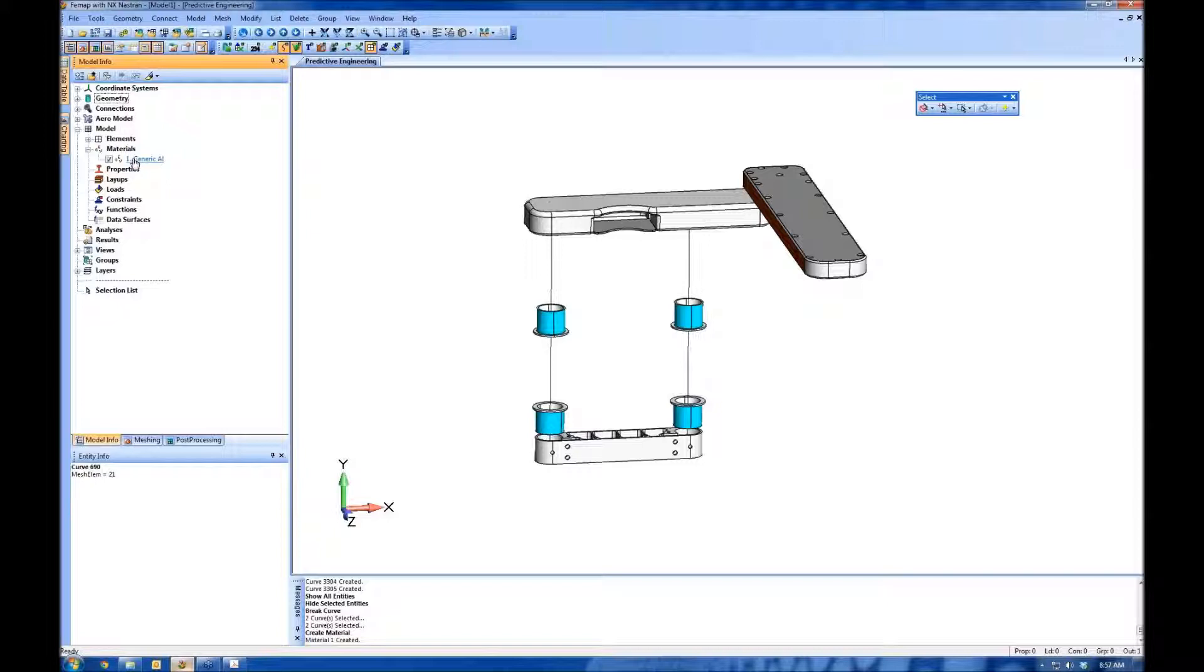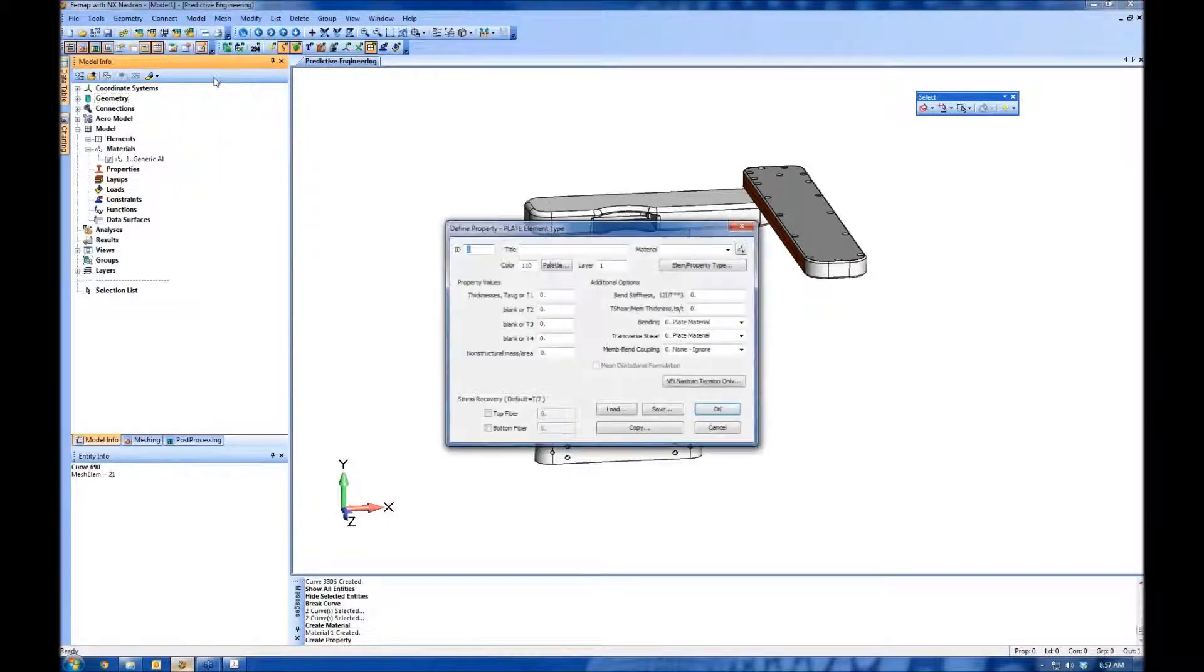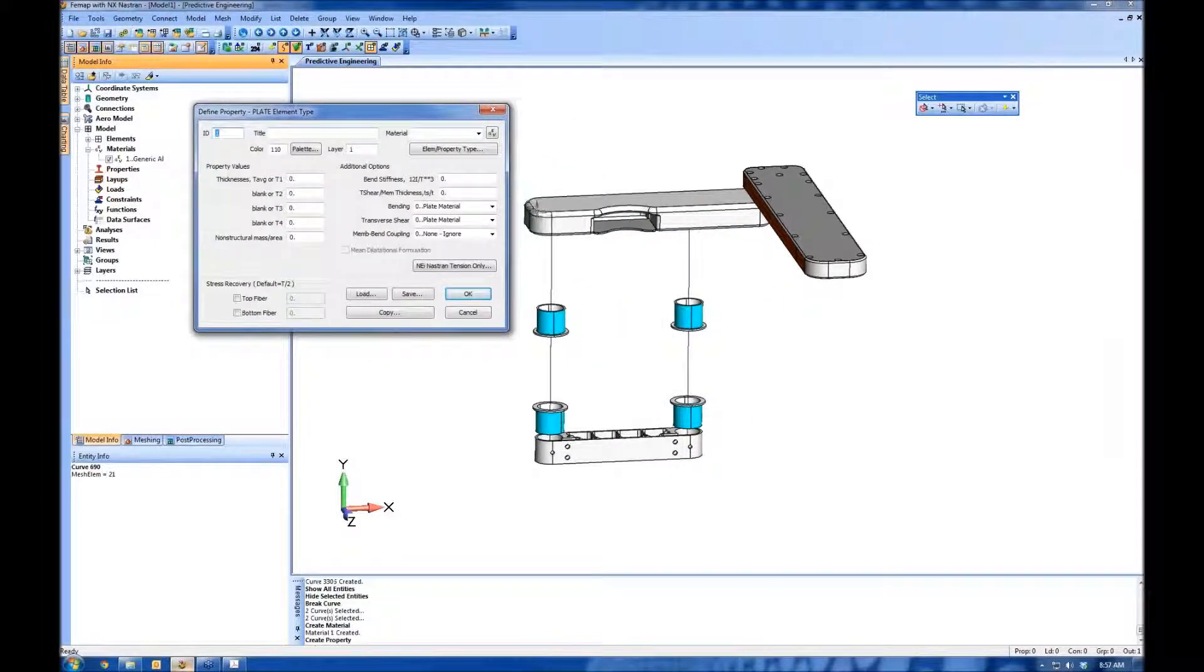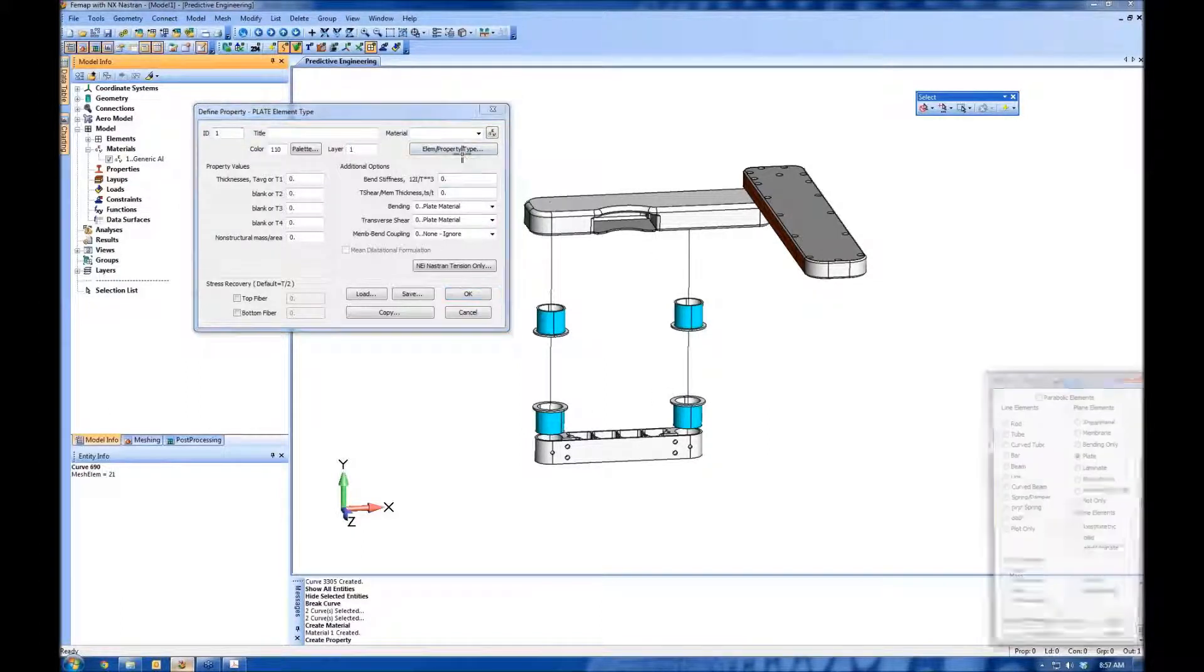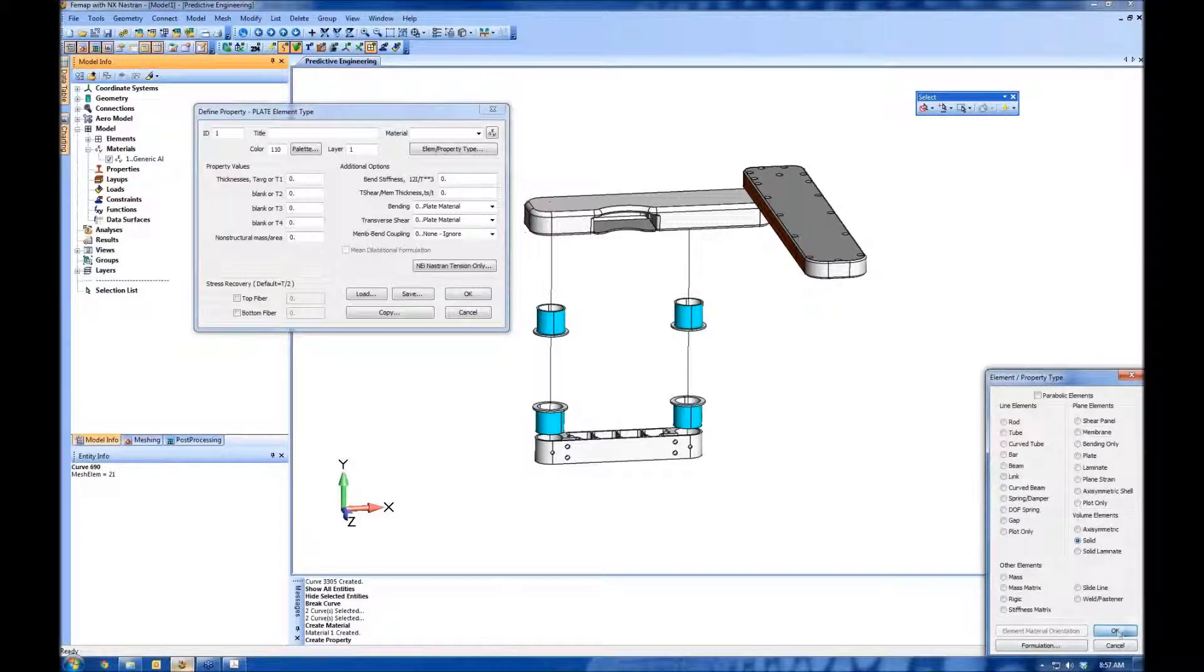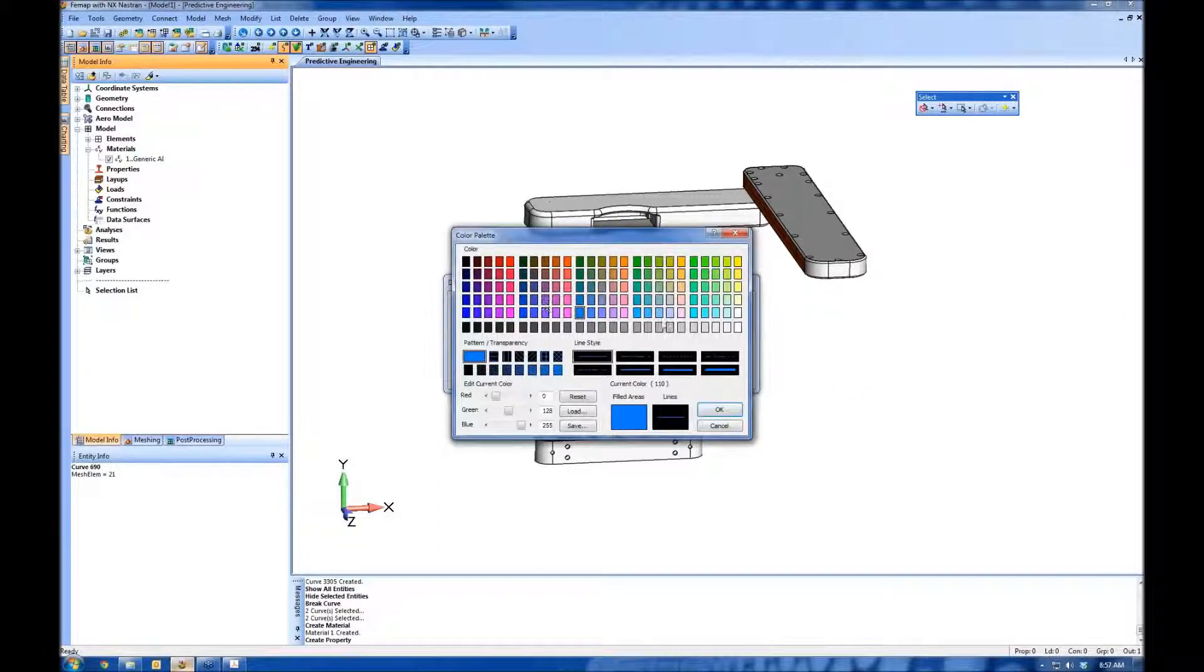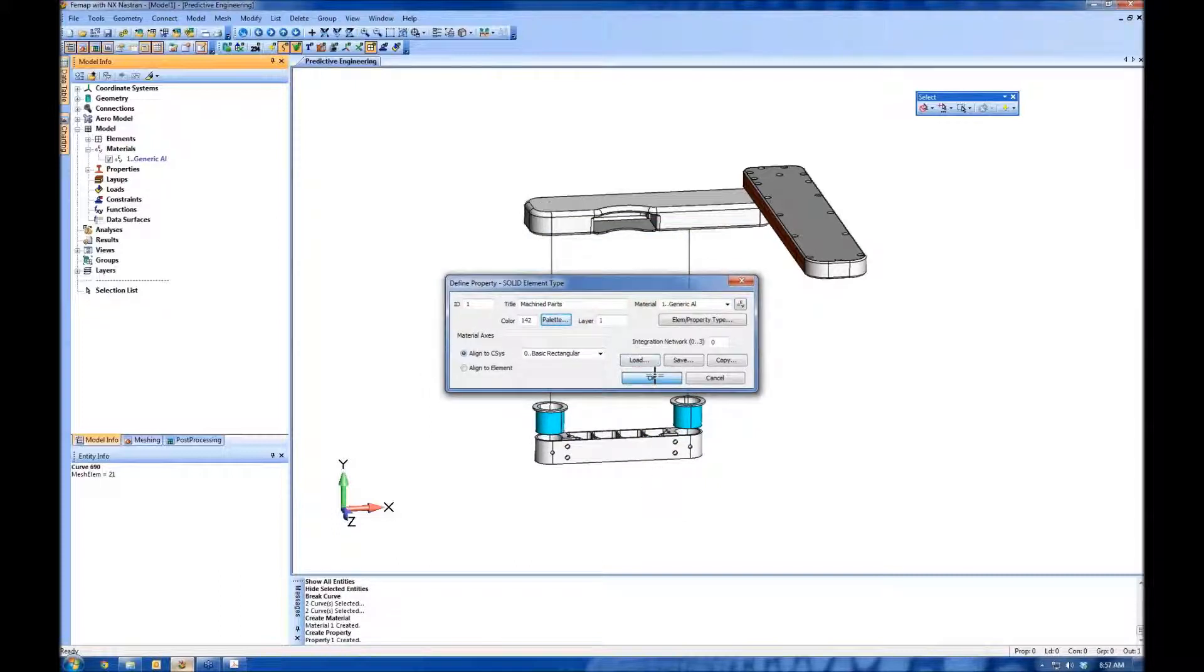The model info tree is really useful because you can see here, it shows me the material I've just generated. Let's create some properties. There's going to be two properties. I want to use a solid mesh for these machine parts and a beam mesh for these curves. Let's do the solid first. Here is my element type, solid. I'll pick my material. I can give it a name and a color. That's about all I need to do.